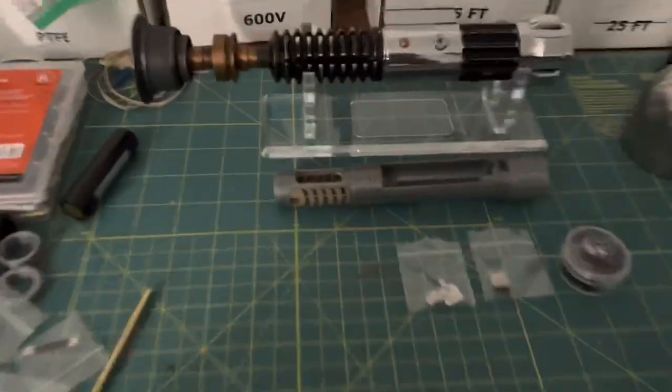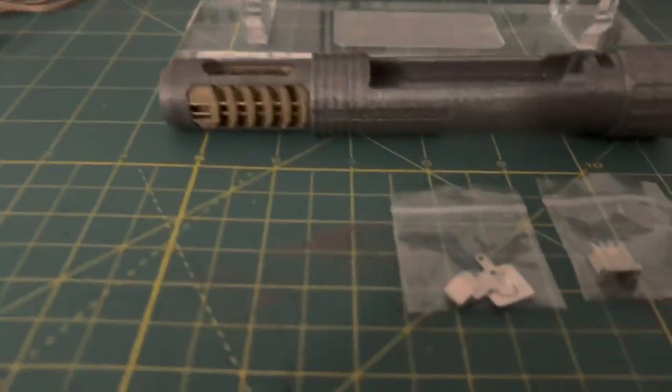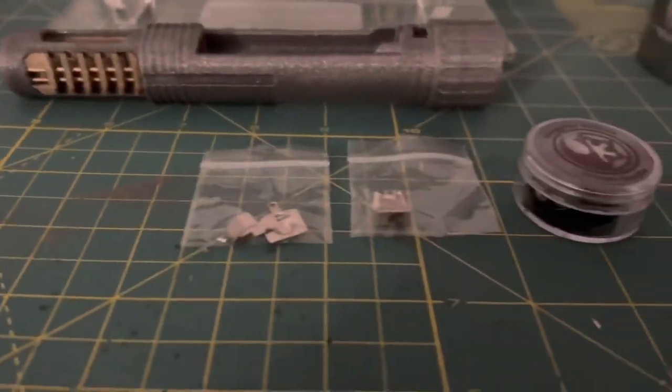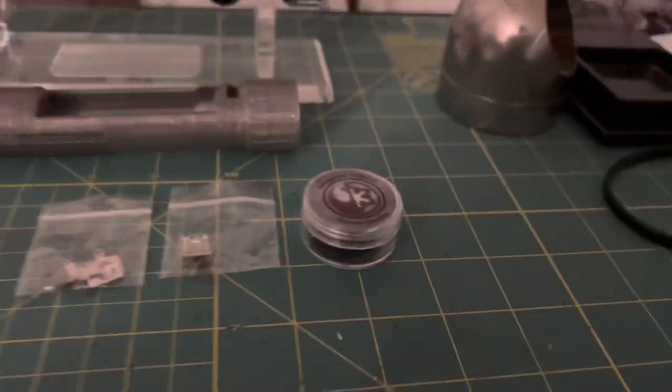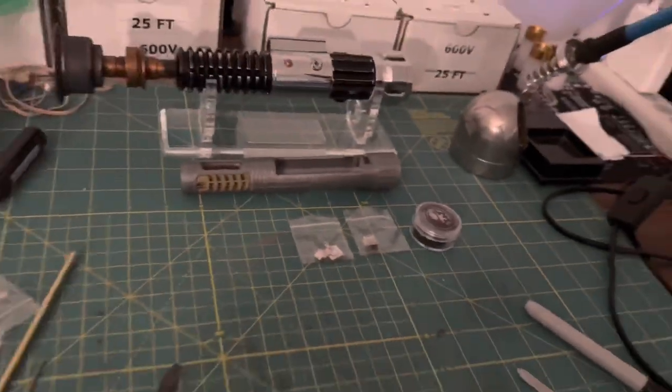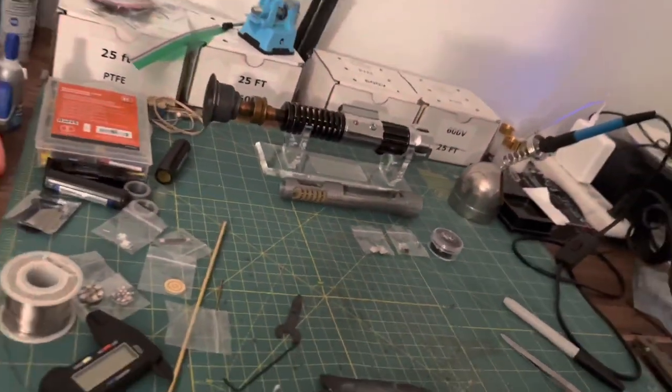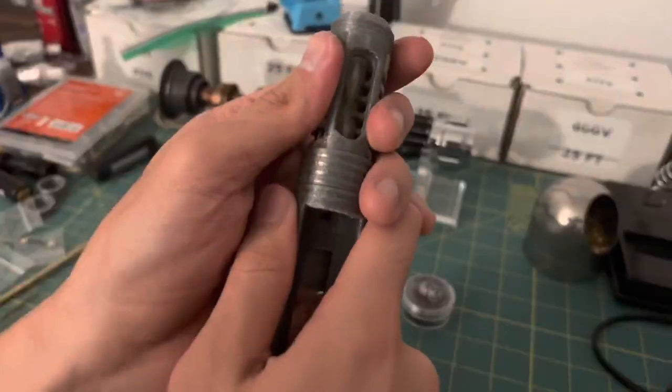I'm going to begin with the bottom half of the chassis, which includes the battery tabs, power switch, and speaker. The crystal chamber section I'm going to put aside and save for later.